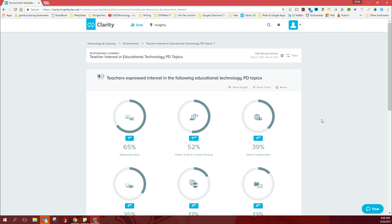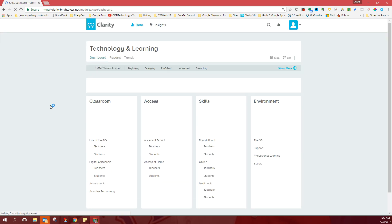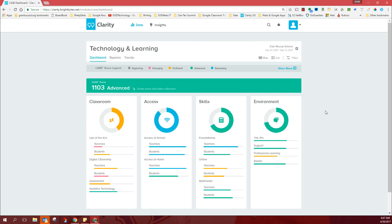like to offer you a day in July. If you want to bring a team of teachers or if you want to open it up to the whole campus, a day in July just to look at Oakwood's Bright Bites results and talk about some campus goals, strategies